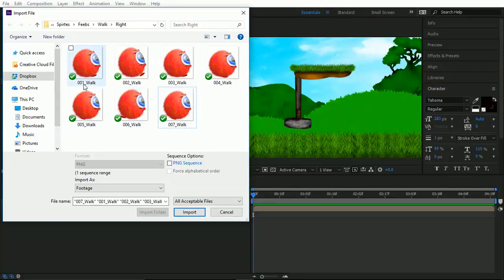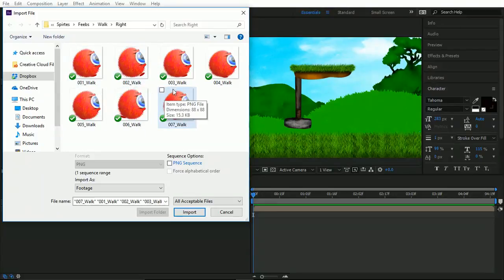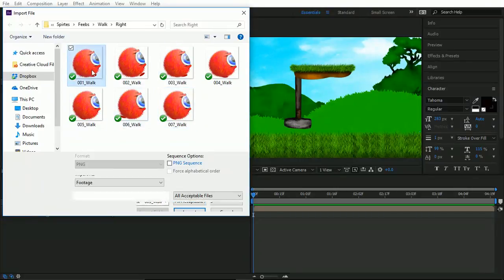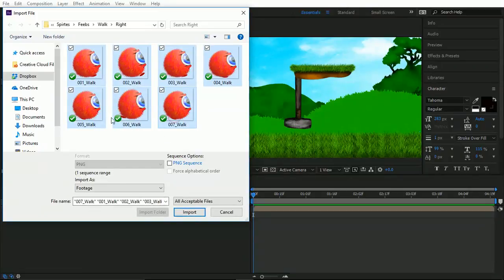You notice how the naming convention here is solid 001, 2, 3, 4, blah blah blah. If that was like walk one 02 walk, walk with no caps, then it wouldn't really recognize it very well. But because the naming convention is solid, we can tick PNG sequence.